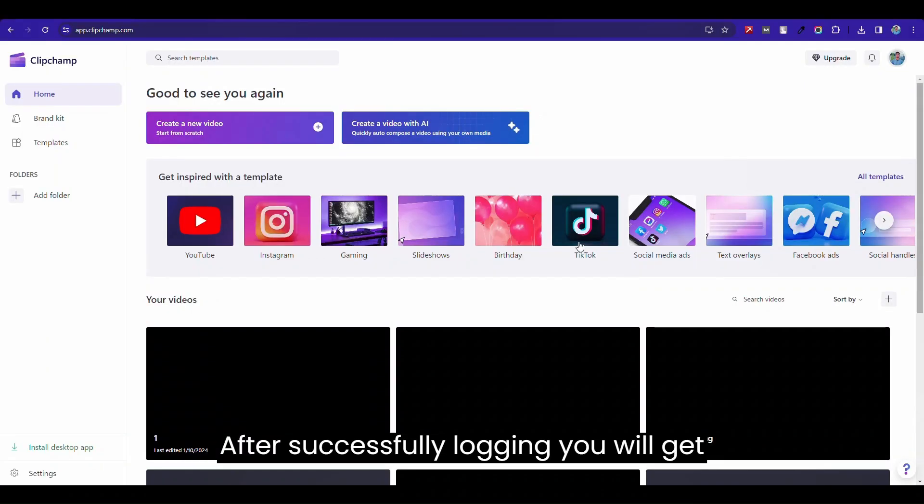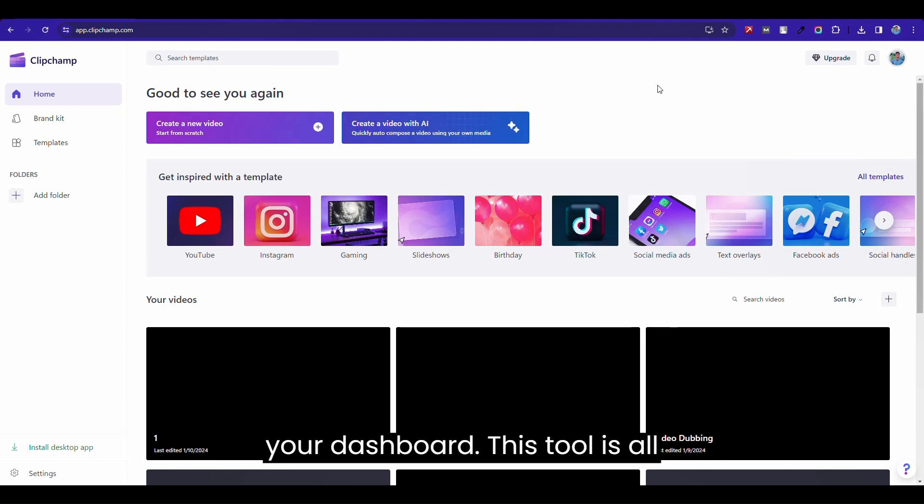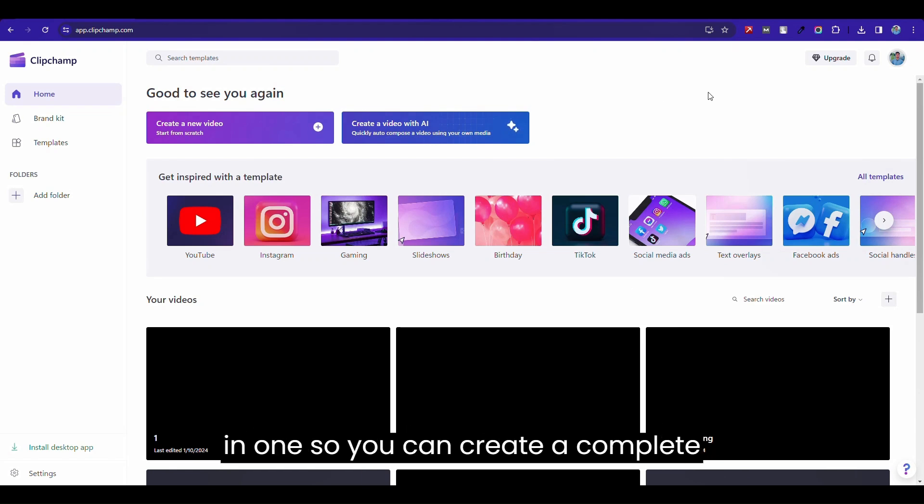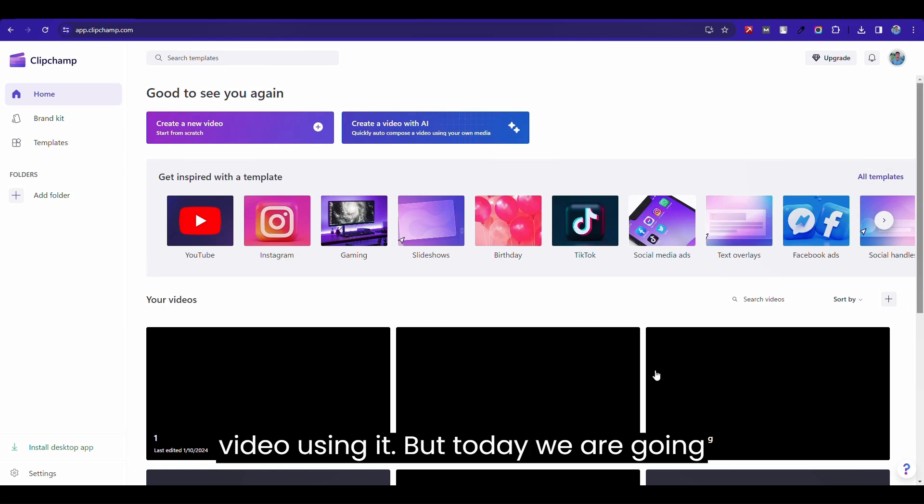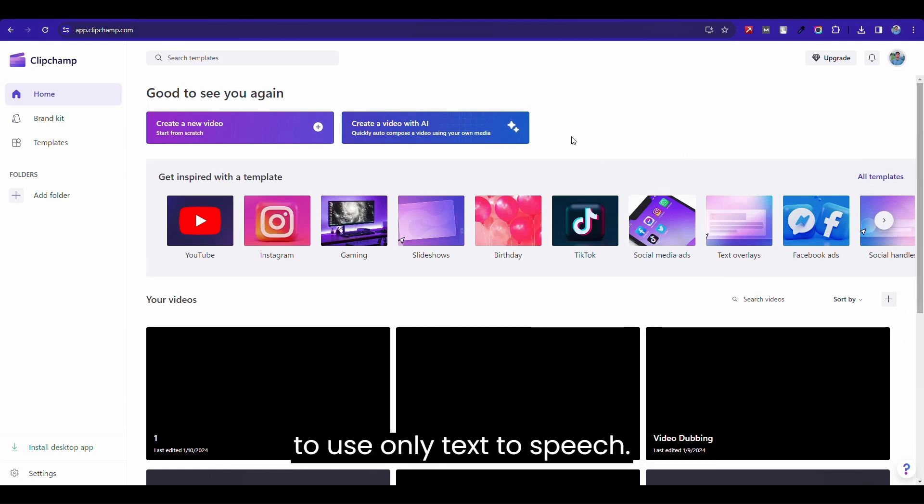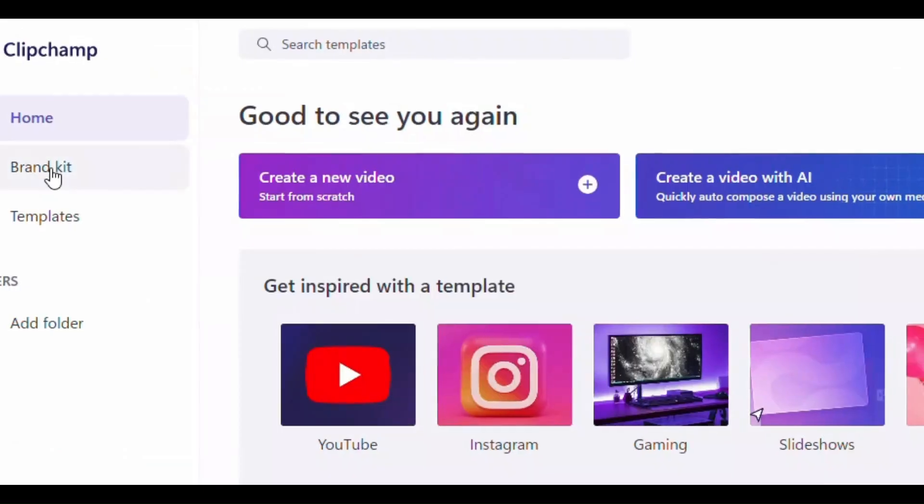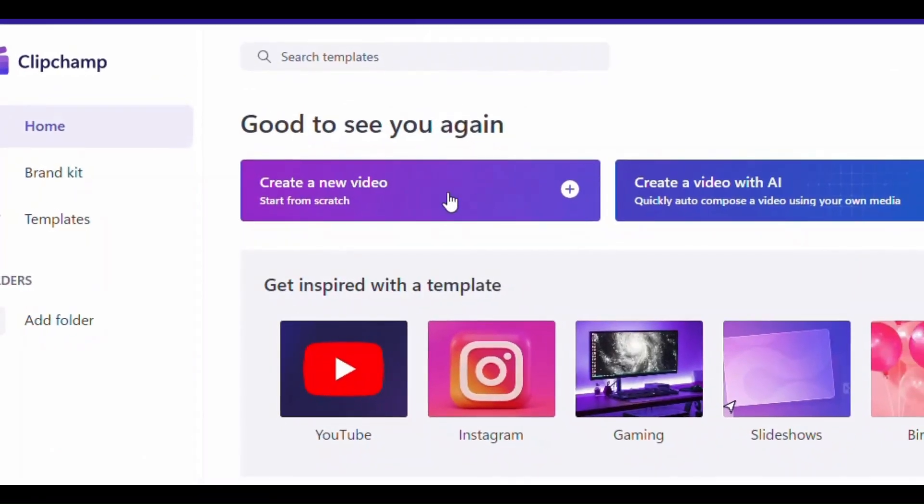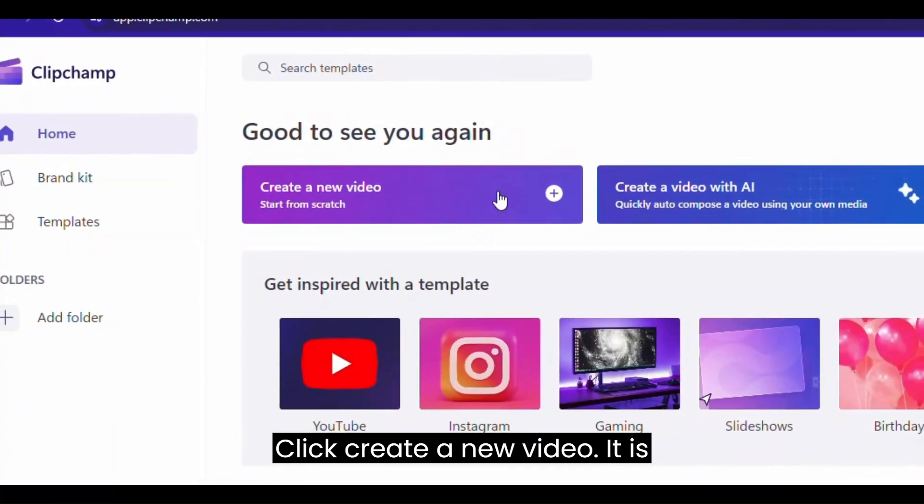After successful login, you will get your dashboard. This tool is all-in-one, so you can create a complete video using it. But today, we are going to use only text-to-speech. Click on new video.